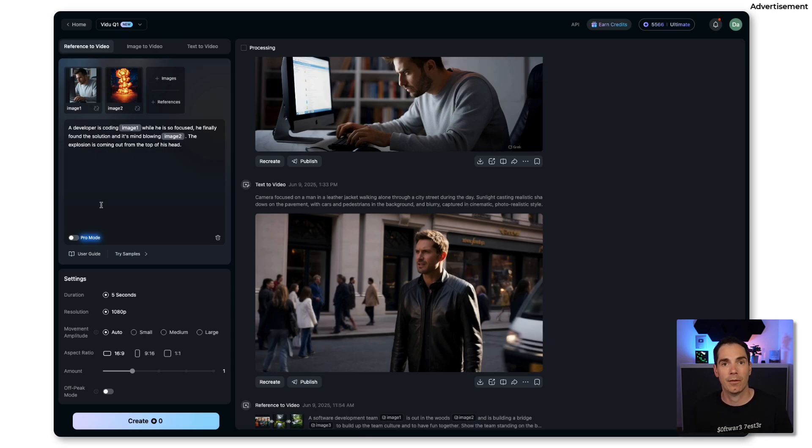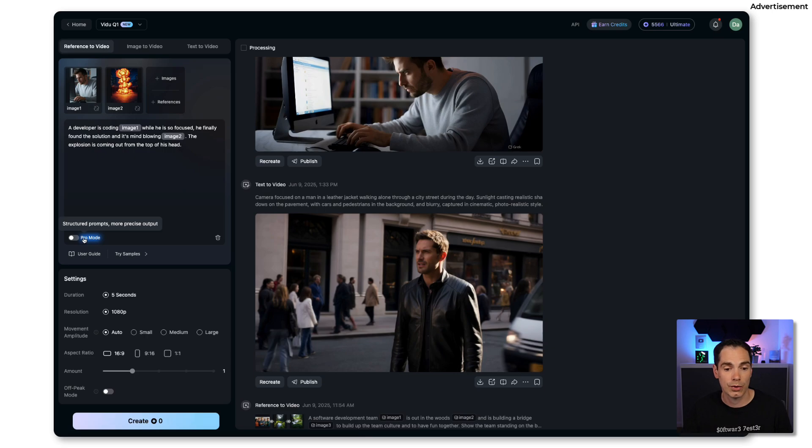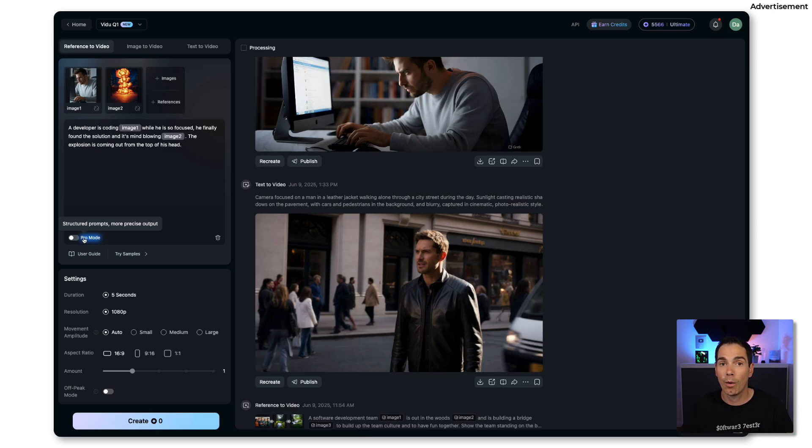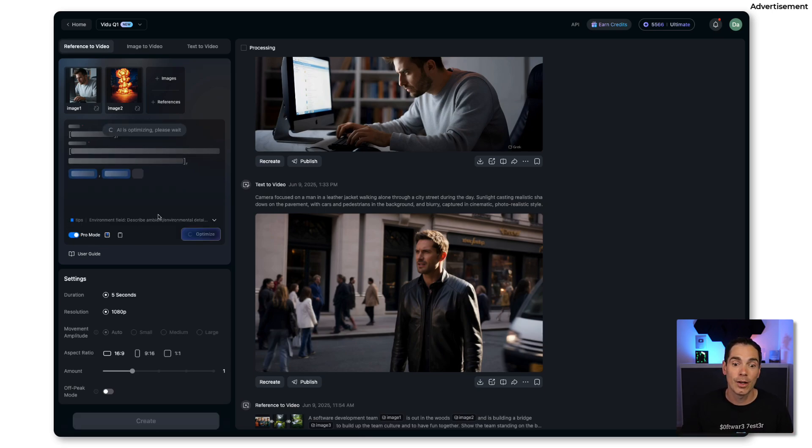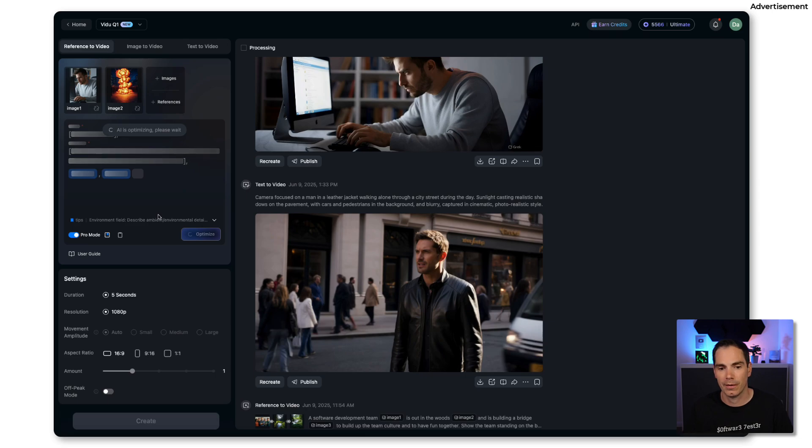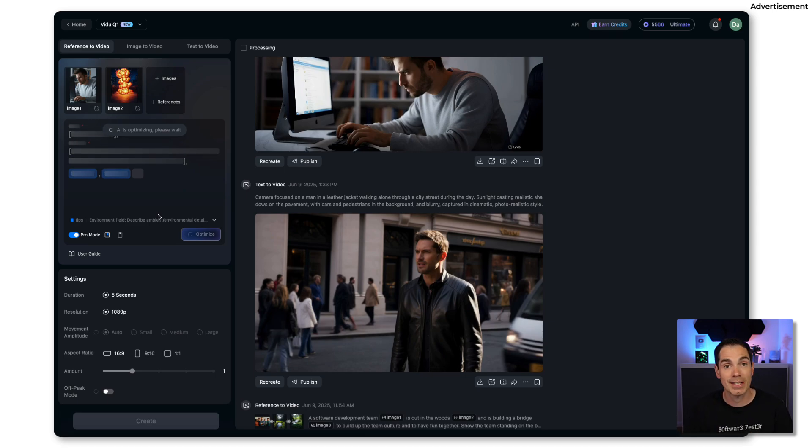There is a pro mode. You click that one and you get structured prompts that are more precise for the output. If you click that, Vidu is using an AI to optimize your prompt and we have to wait a second and then we are getting the result on how Vidu is restructuring the prompt for you.